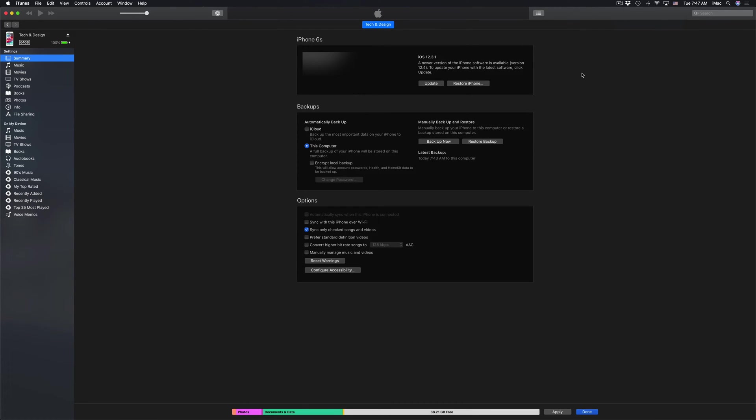After our backup is done, we should see something like this, just nothing really. Then we can just go into update, which is up here.